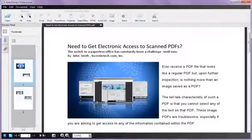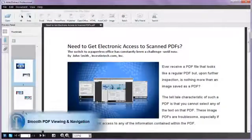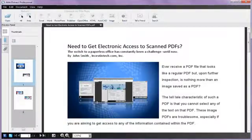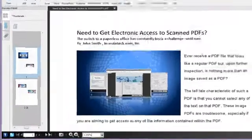Unlike other PDF converters, Able to Extract Professional does not require Adobe Reader to open, view, or convert your PDF files.